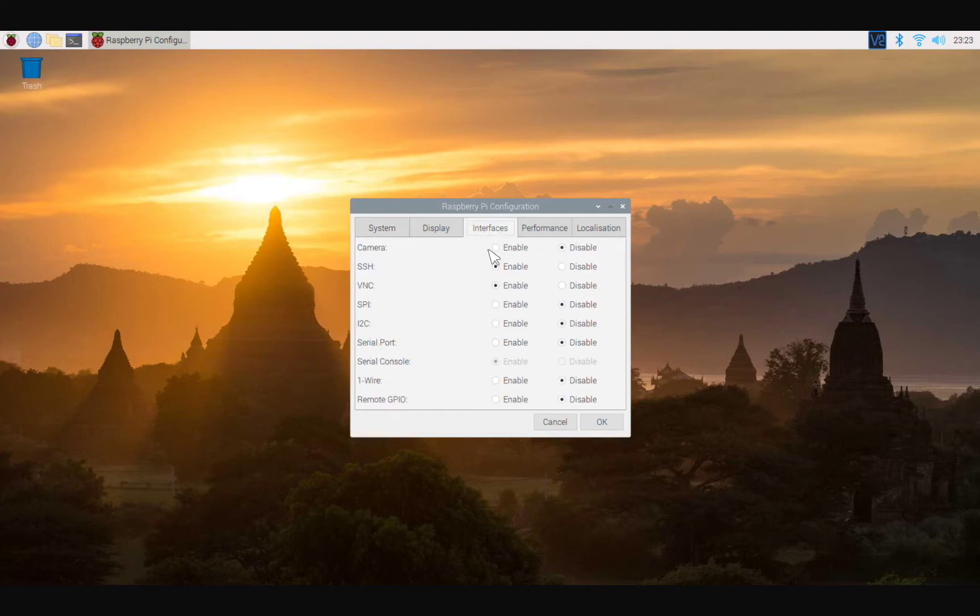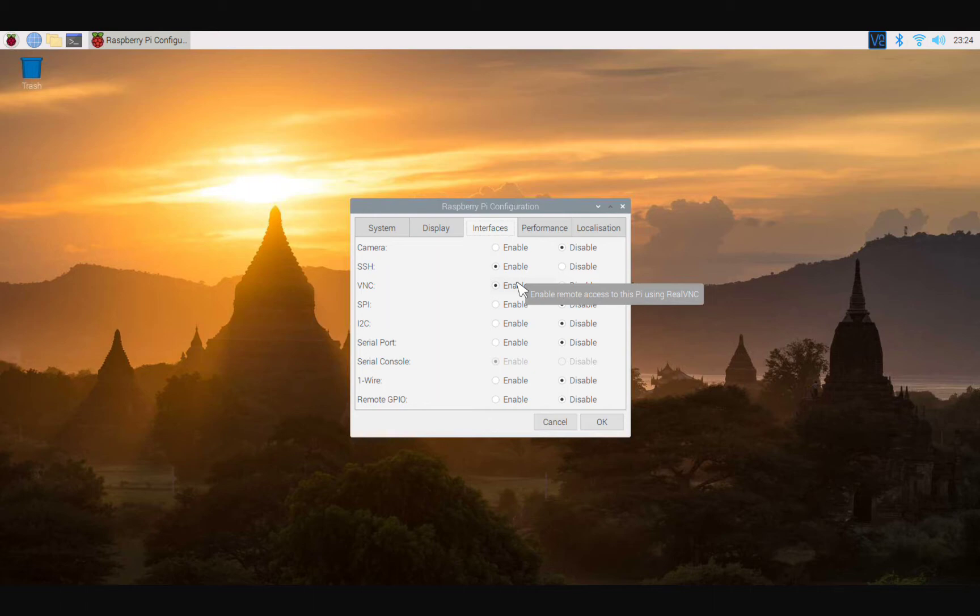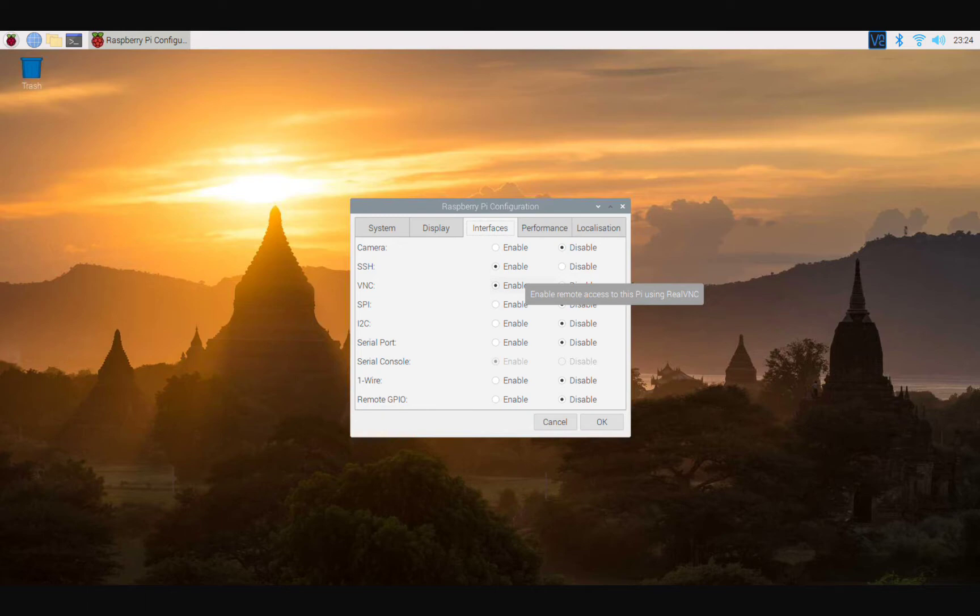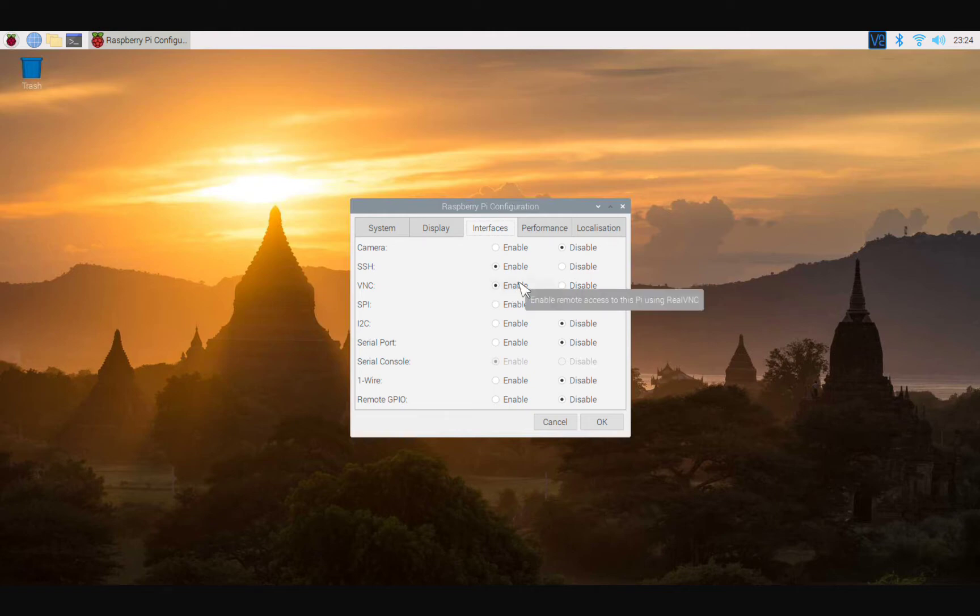We are going to enable SSH and we are going to enable VNC. Now once you enable these two, they will begin upon reboot. Upon you booting up your Raspberry Pi, these two are going to fire up and you'll be able to connect to this Raspberry Pi remotely, either through SSH or through VNC.